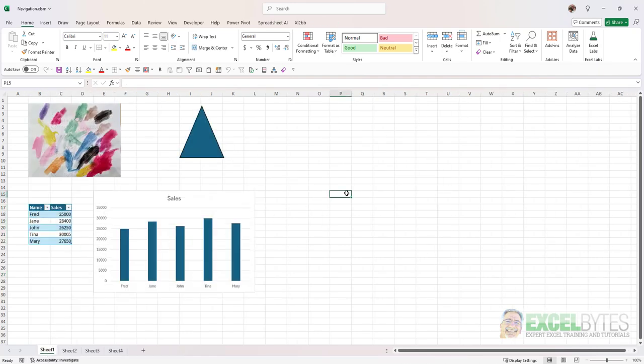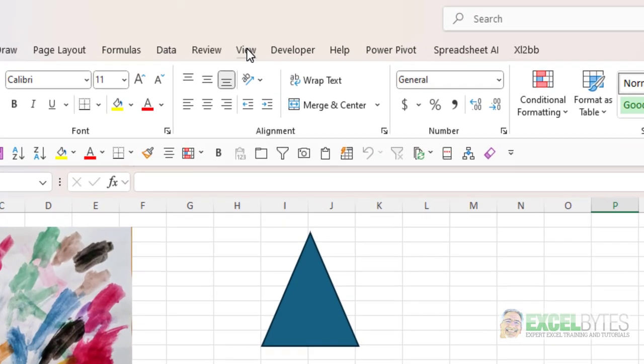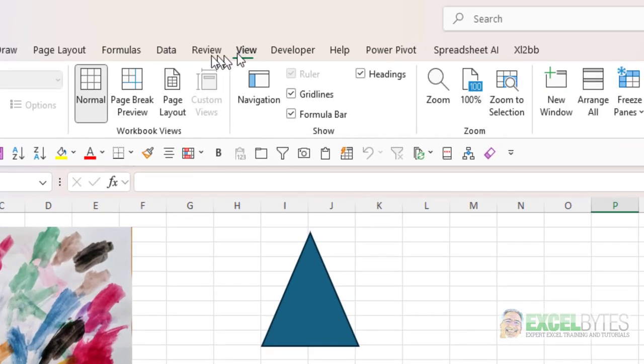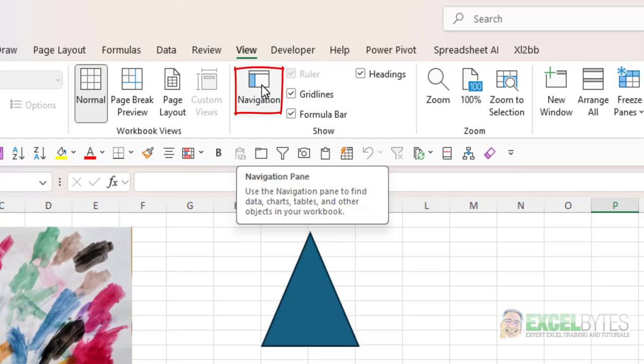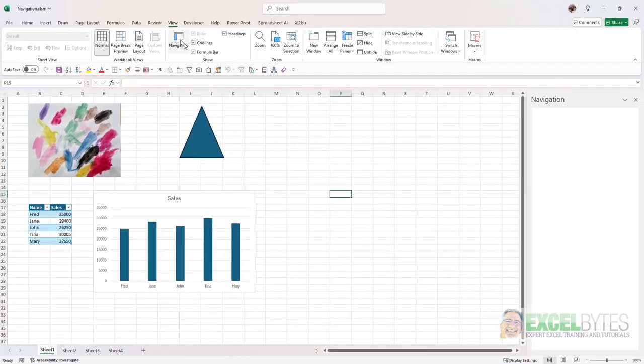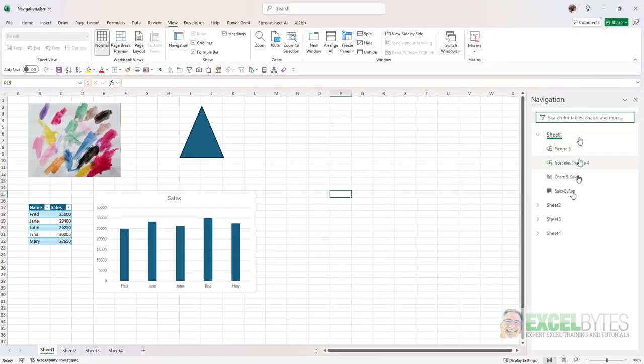So if I want to find any of these objects in my workbook, any of these items, what I would do is I can go to the view tab in the ribbon, and there's an option in the show block called navigation. And if I click on that, notice a navigation pane appears on the far right.